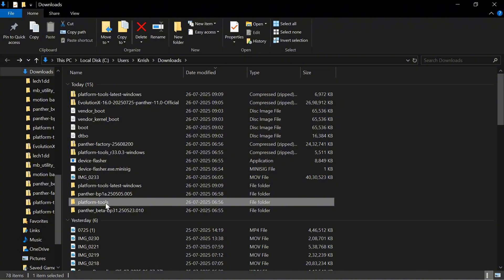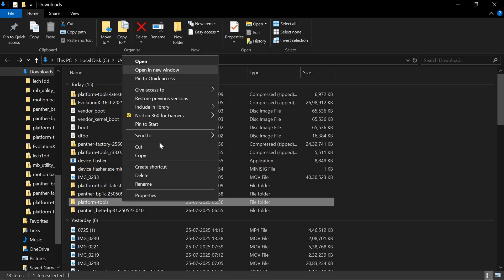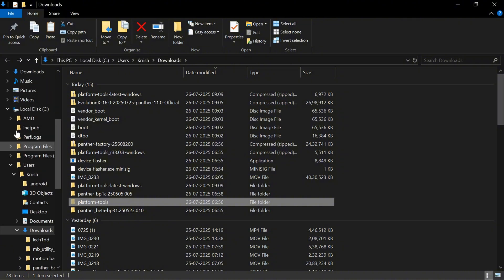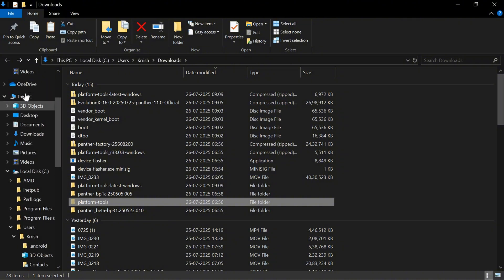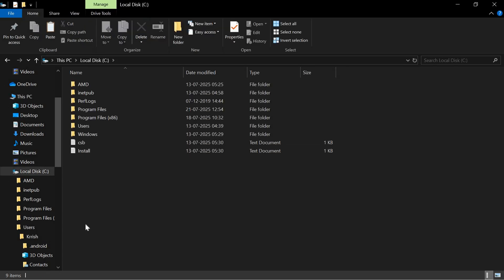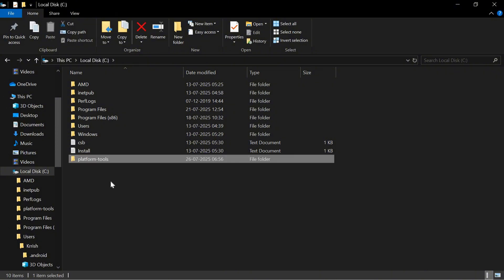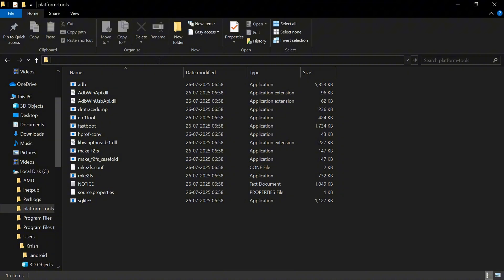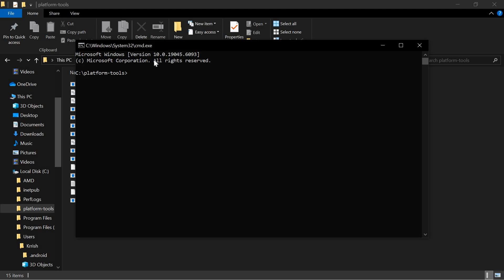Copy or cut the platform-tools folder, then go to This PC, select Local Disk C drive, and paste the platform-tools folder there. Open the platform-tools folder, then click the address bar, type 'cmd', and press Enter. Make sure your device is connected in fastboot mode. I have already connected my Pixel device in fastboot mode.